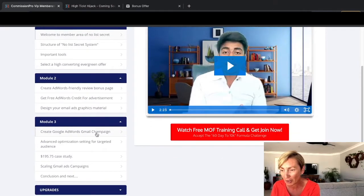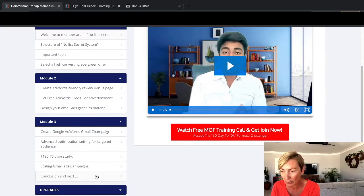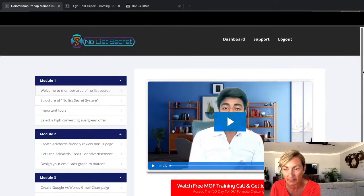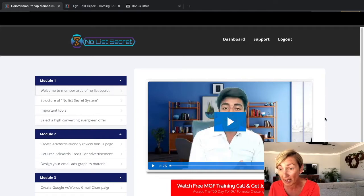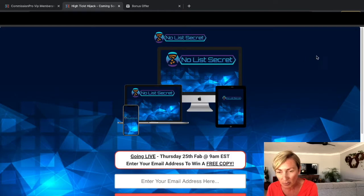Module three covers creating a Google AdWords Gmail campaign, advanced optimization settings for targeted audiences, a $195.75 case study, scaling Gmail ads campaigns, and a conclusion. The upgrades are all in the members area as well, so it's really easy to follow. He's a great guy and shows you exactly how he makes money using this little secret he's been using.